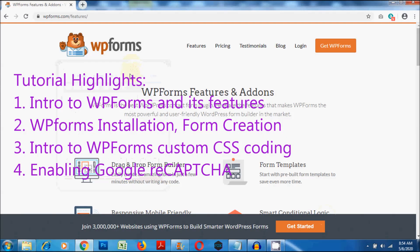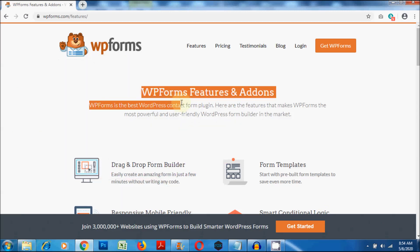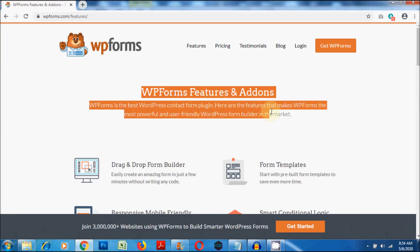Hello everyone, welcome to HBN Info Tech tutorials. In this tutorial, you will learn about WP Forms, the best contact form plugin for WordPress in 2020. So let's get started. First, let's have a look at some of the best features of WP Forms.